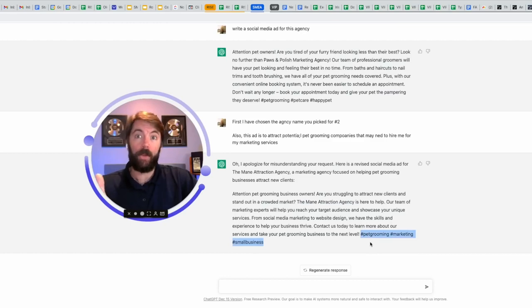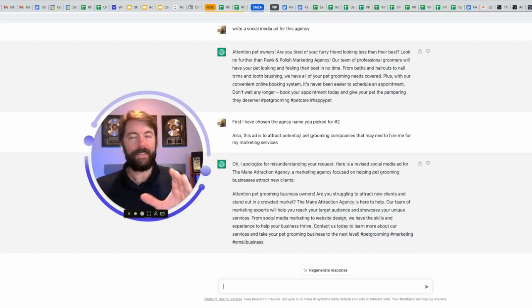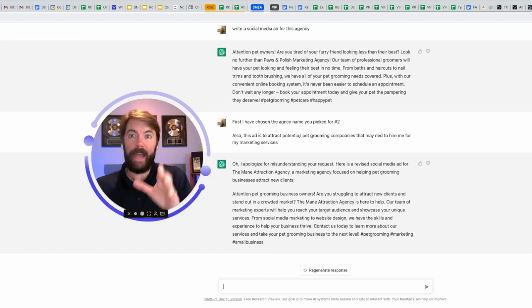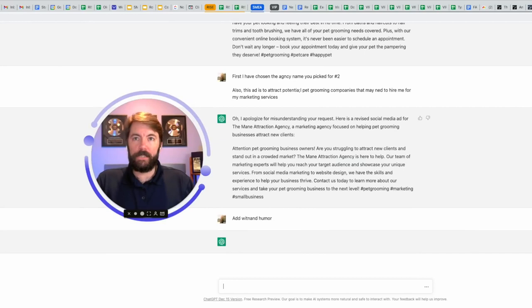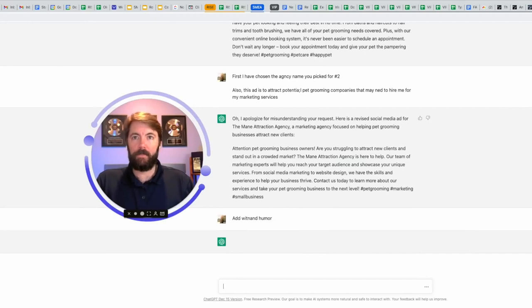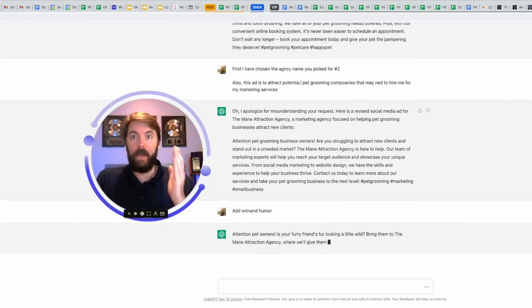It even adds hashtags at the end of this. If you're going to use this on Instagram, this would be great. Pet grooming, marketing, small business. While this is great, this is a little bit plain Jane. So I'm going to ask it to add wit and humor. Didn't even put a space there. I completely butchered it. It won't matter. I promise you this is going to work and it is.